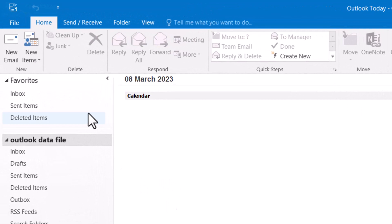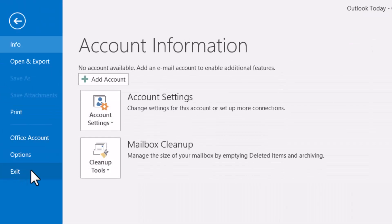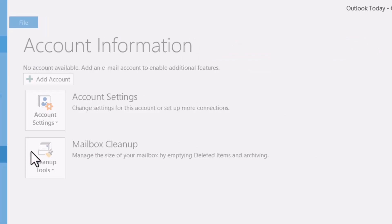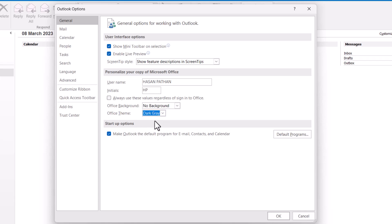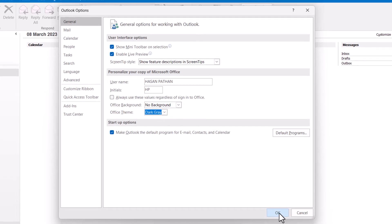Now click on File and select the second-to-last option. A screen will open — find Office Theme, click on the dropdown, and select Dark Gray. Then click OK.